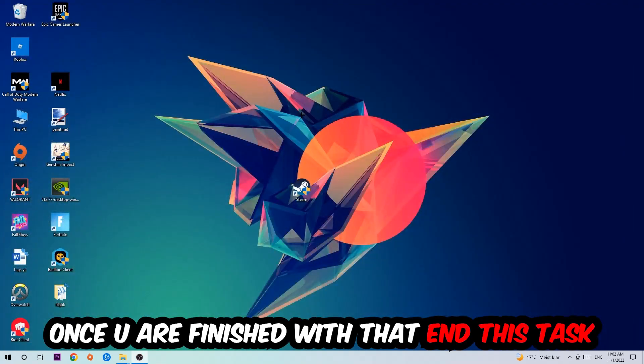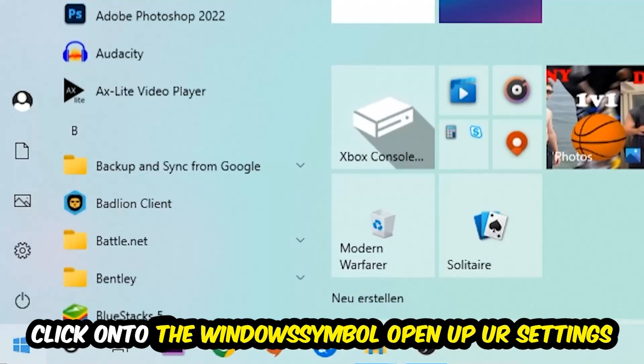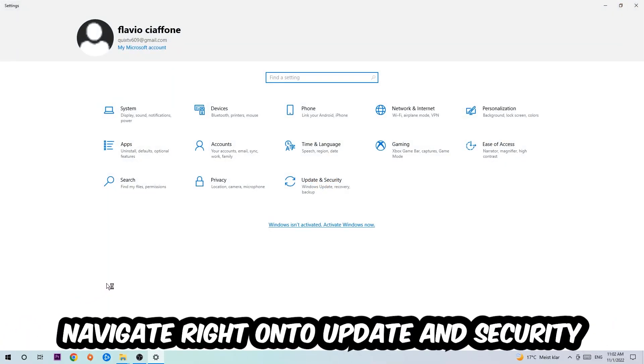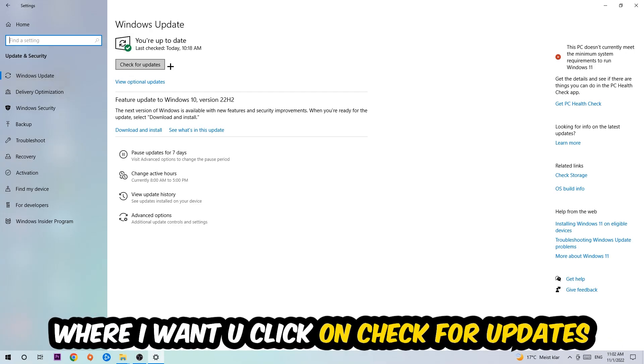Once you finish with that, simply end this task, navigate to the bottom left corner of your screen, click the Windows symbol, open up your Settings, navigate to Update and Security, and stick around Windows Update where I want you to click Check for Updates.